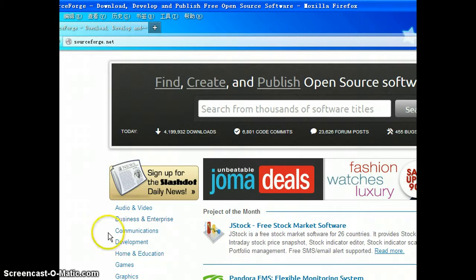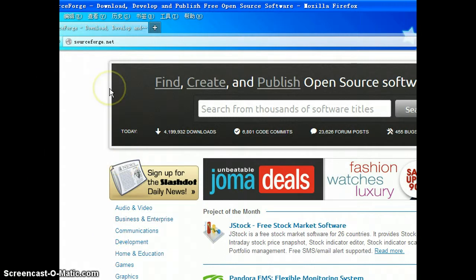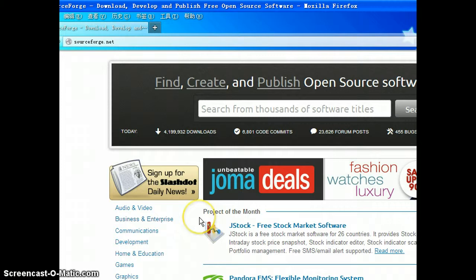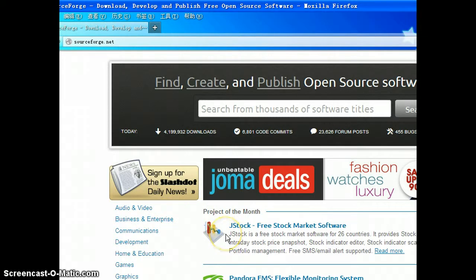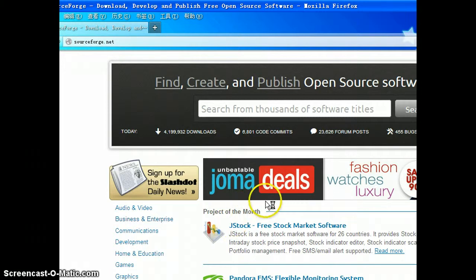First, you need to go to software given that and download that. That should be on business and enterprise. The first one you can see here, the project of the month is J-Stock. J-Stock is a free stock market software which has 26 different countries language.